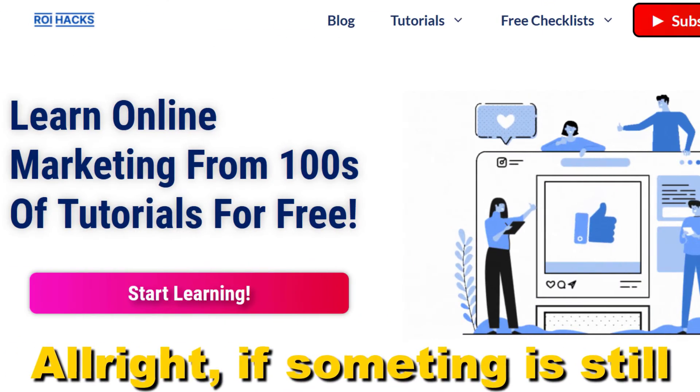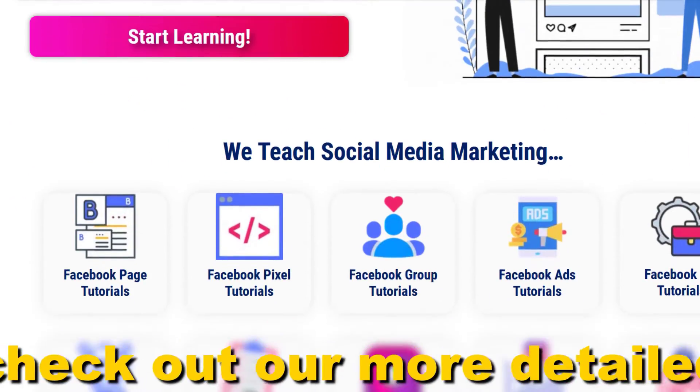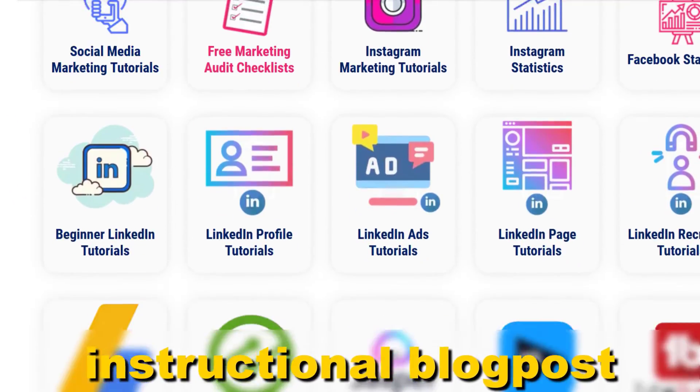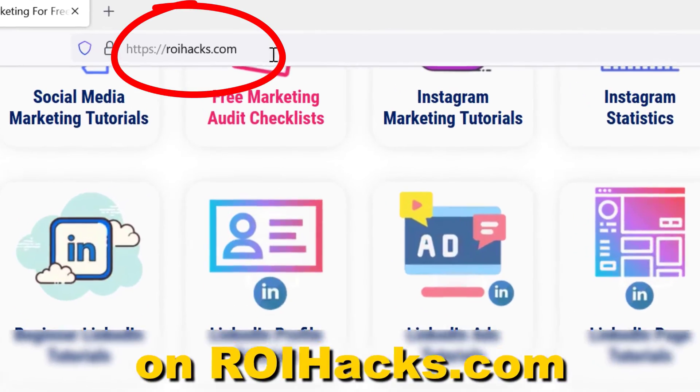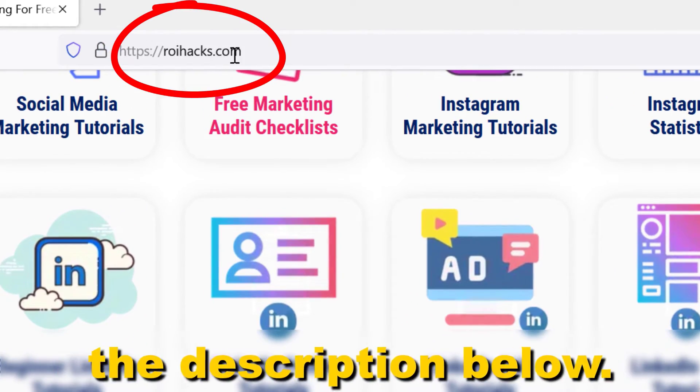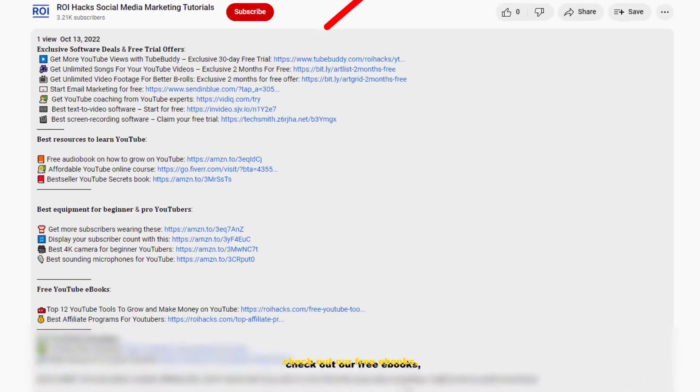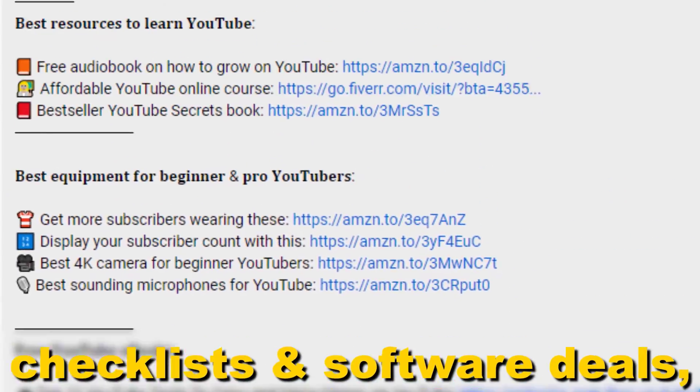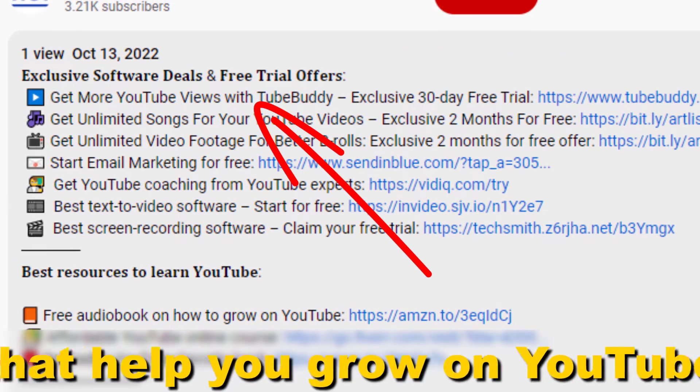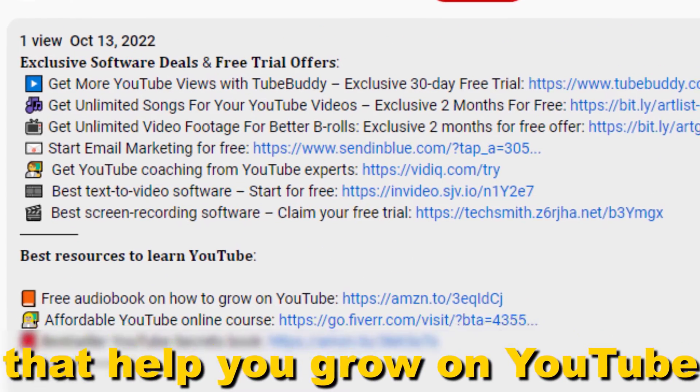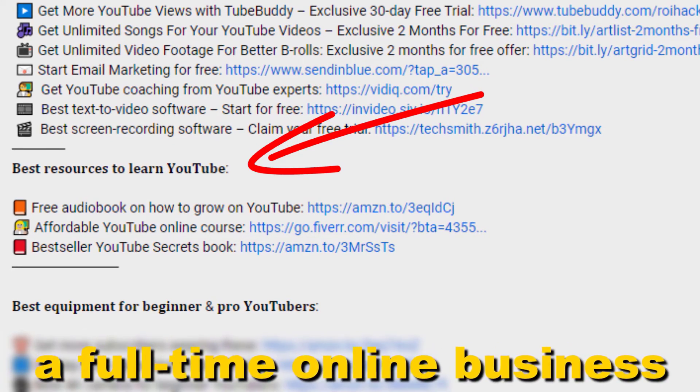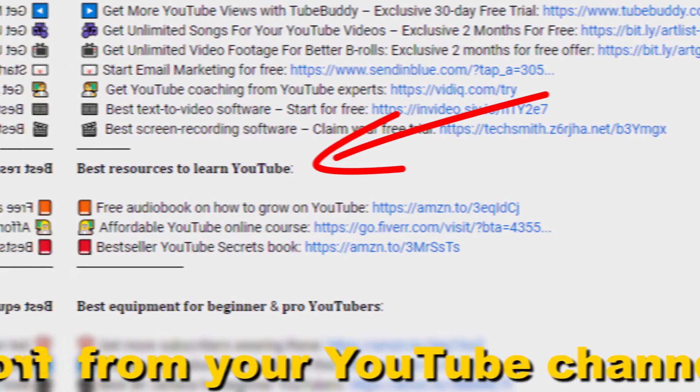All right, if something is still not clear to you, check out our more detailed instructional blog post on ryhacks.com. Links to that in the description below. Also, don't forget to check out our free ebooks, checklists, software deals, and templates that help you grow on YouTube and teach you how to make a full-time online business from your YouTube channel.